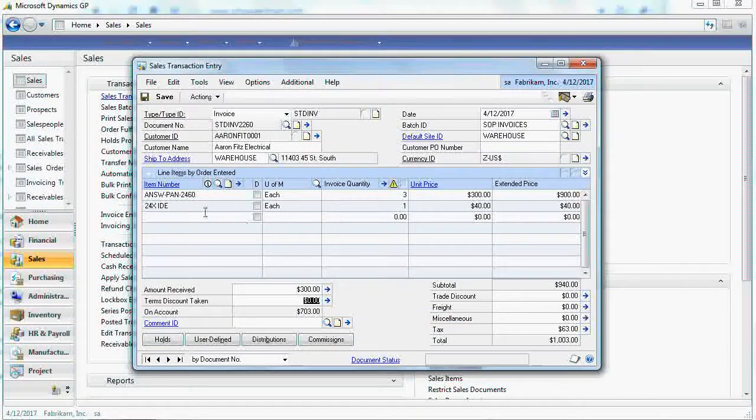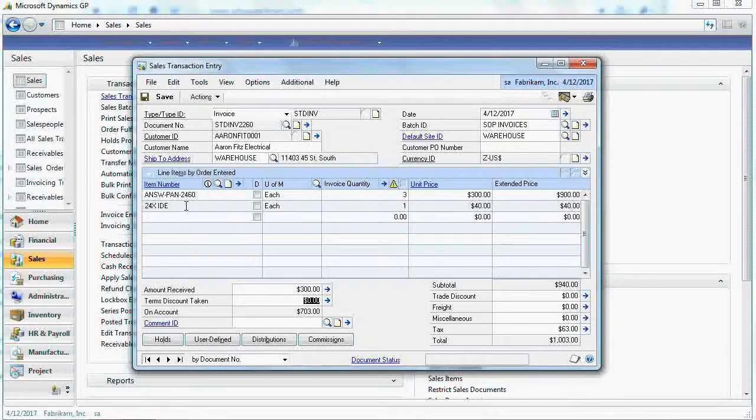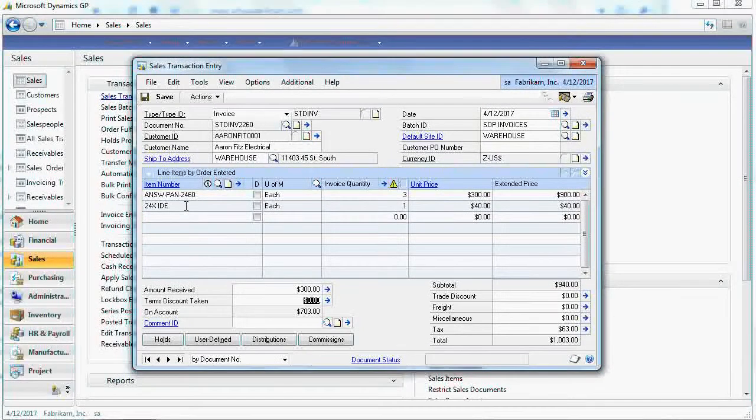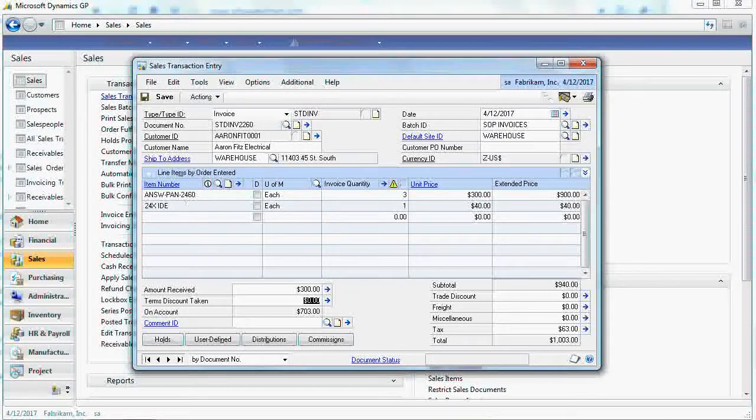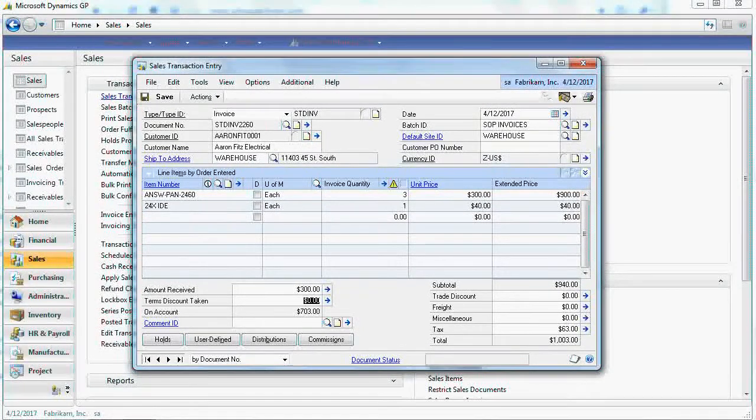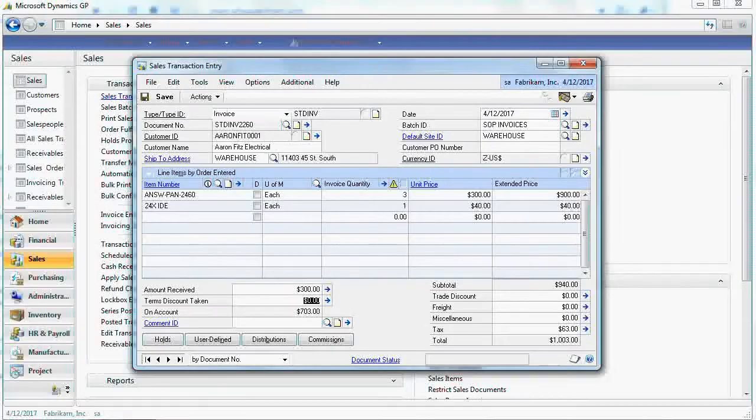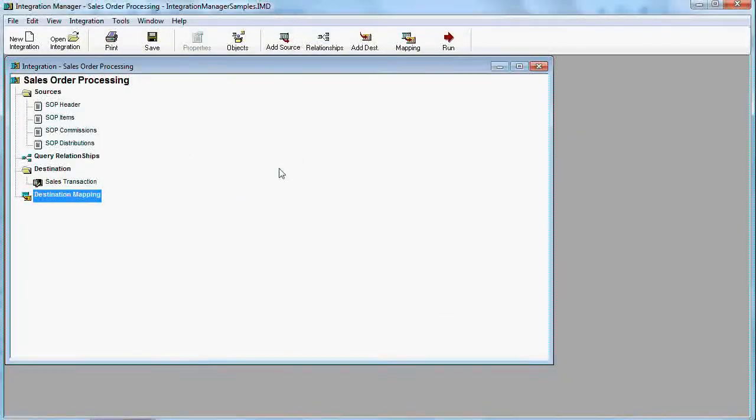The easiest way to integrate eCommerce with Dynamics GP is to use Great Plains Integration Manager. Let me show you an example.